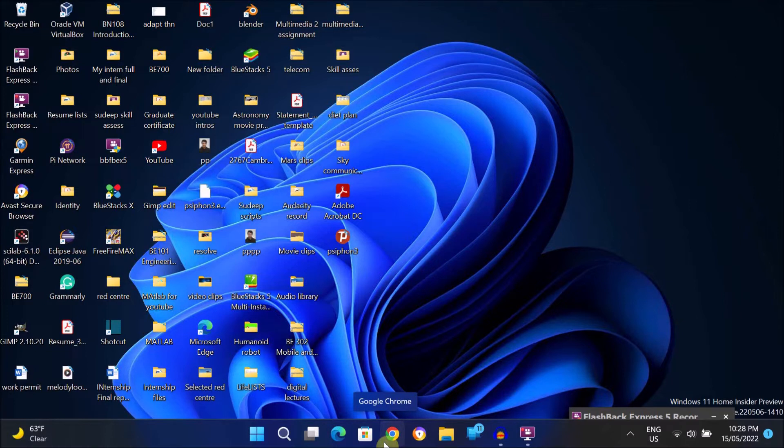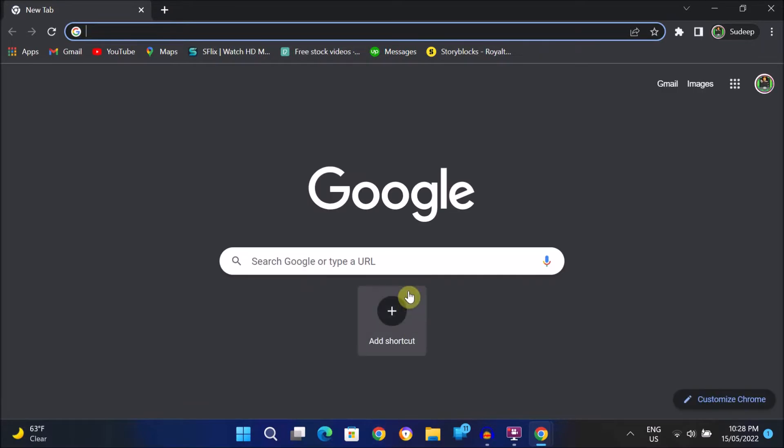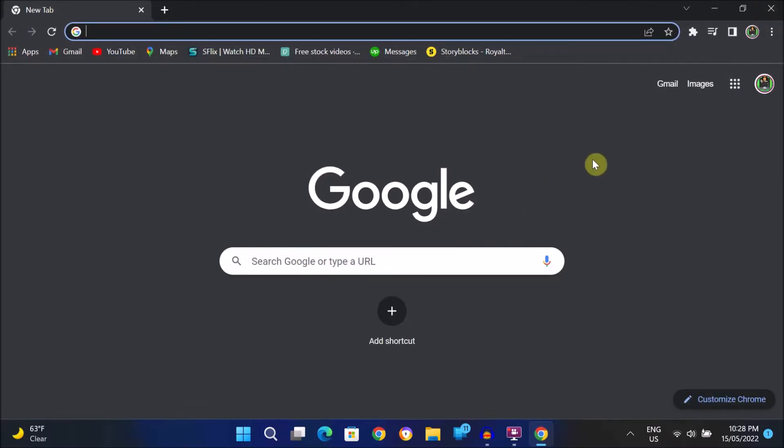Now let me show you how to record your screen. Open any internet browser you like. I'm gonna open Google Chrome. From here you can record anything you do in the browser.